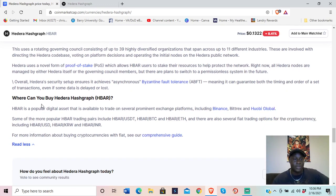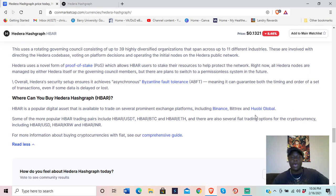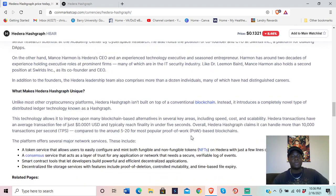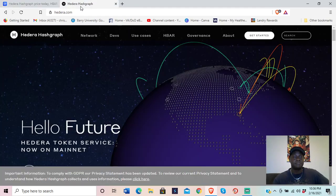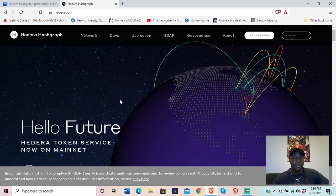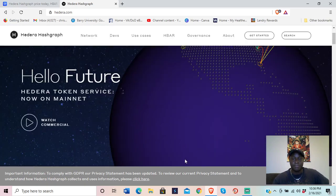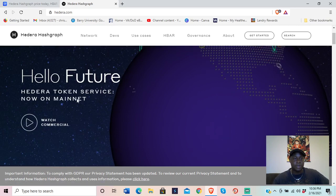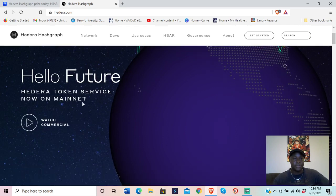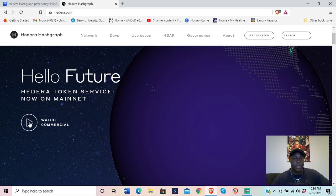HBAR is available to trade on prominent exchange platforms including Binance, Bittrex, and Huobi Global. Let's take a look at the website — it says 'Hello Future.' There's a commercial here for the Hedera token service, now on mainnet.